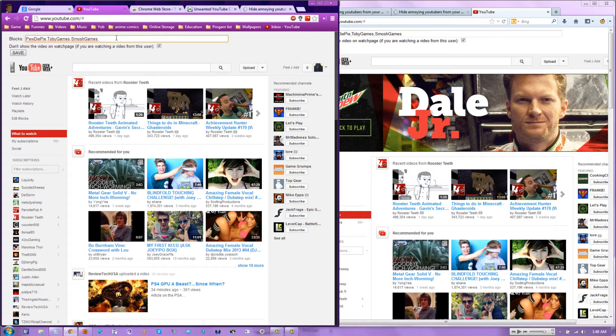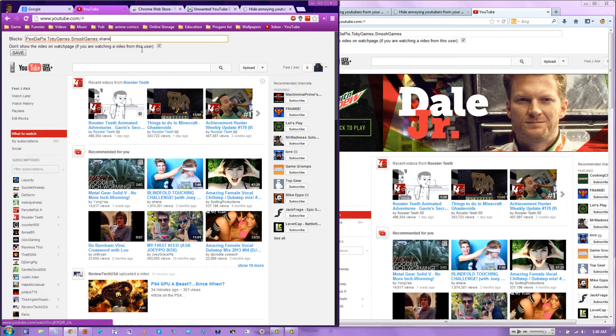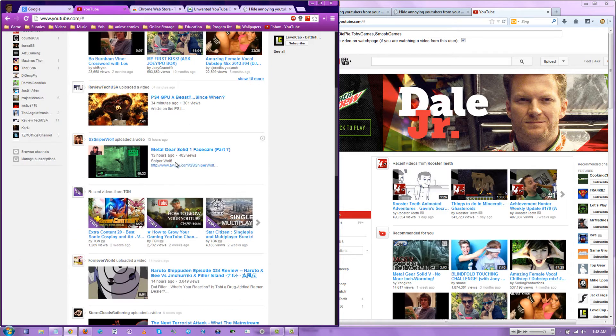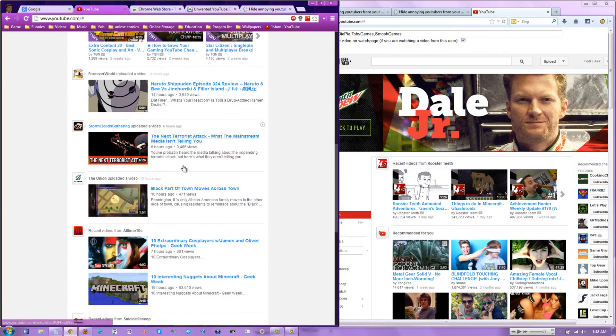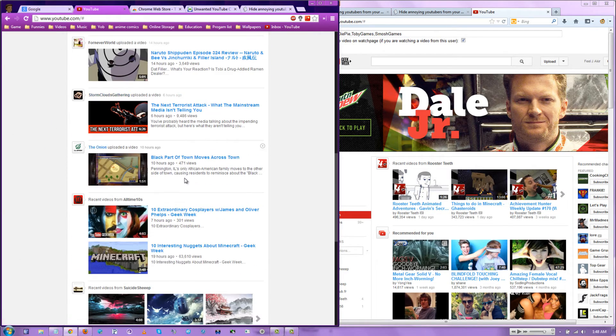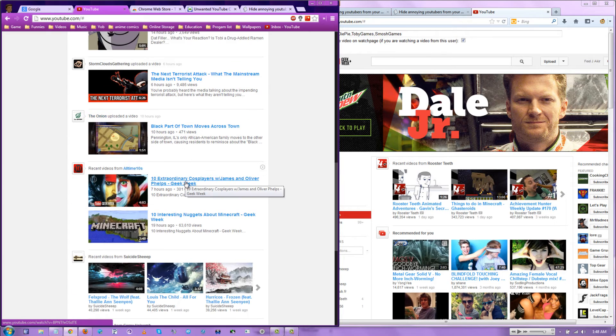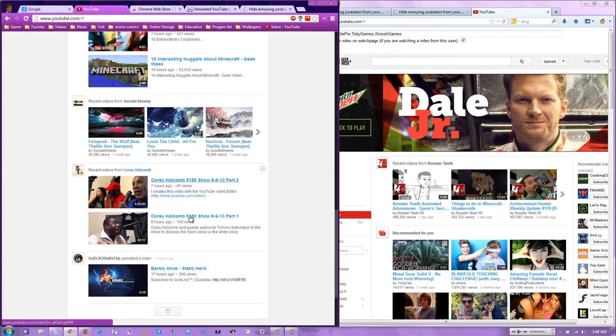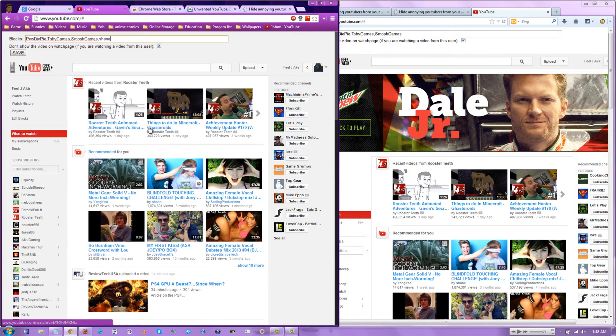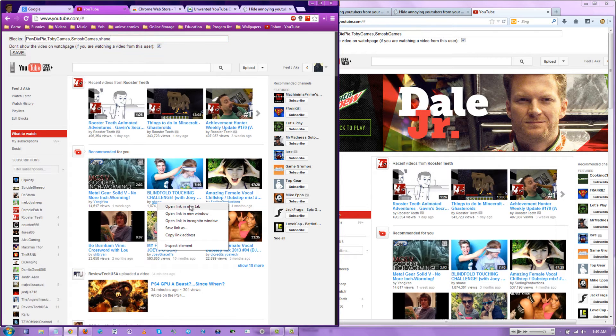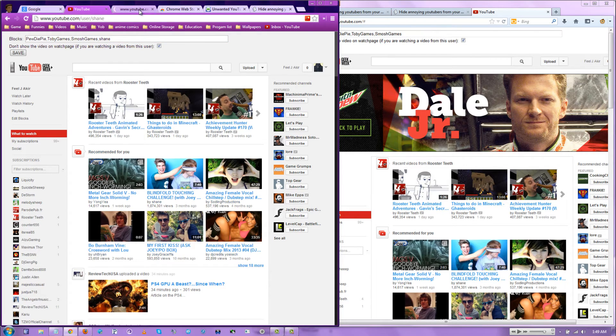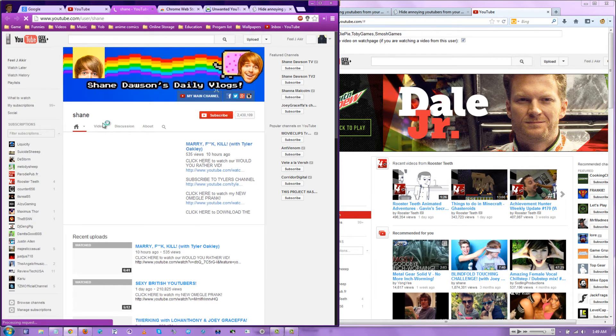But if you wanted to add more, like Shane, this guy right here. And let's see who else. That's probably it. That's probably the only people I don't want to see right now. You just type in the username.